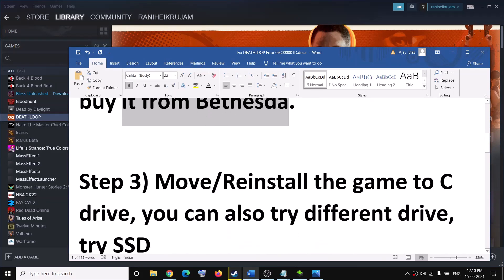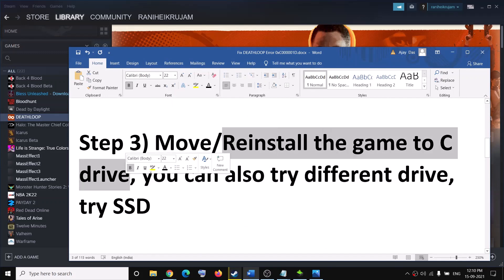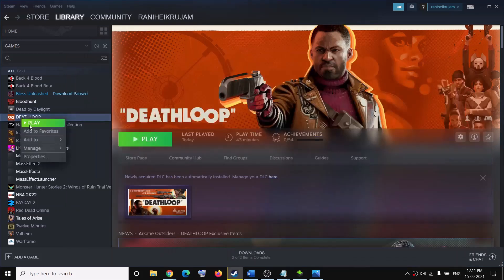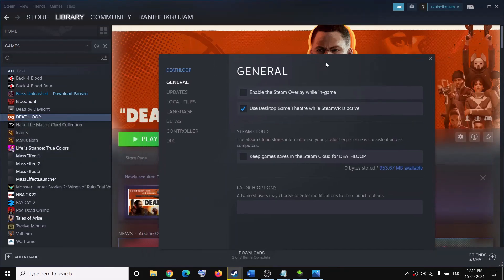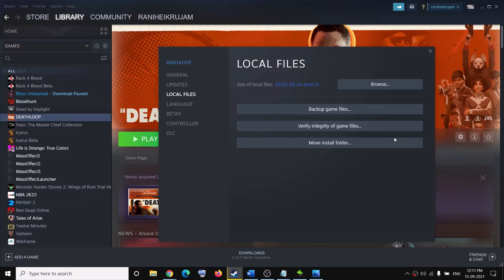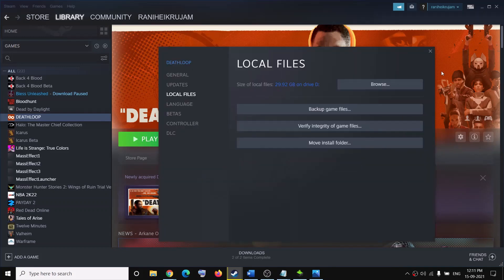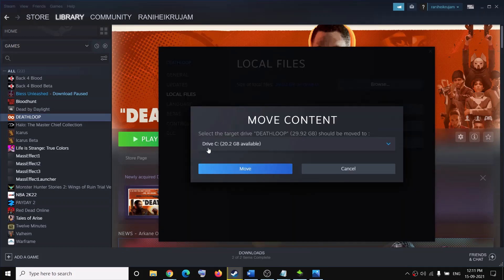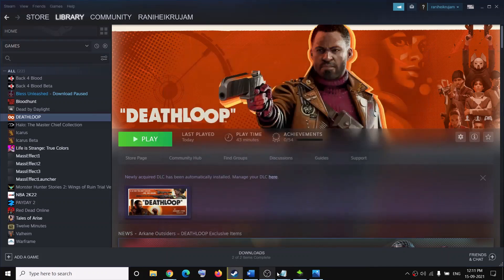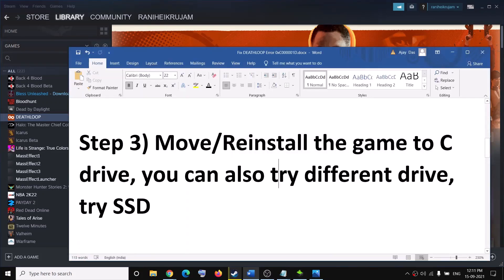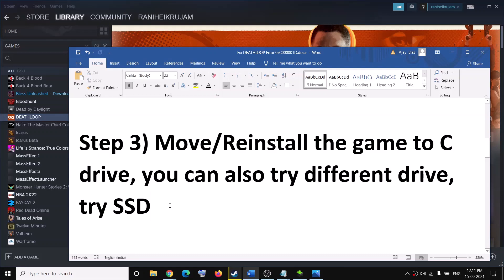The next step is to move or reinstall the game on the C drive. This has also worked for many users. Go to Steam, right-click on the game, select Properties, then go to Local Files, click on Move Install Folder, and move it to the C drive. You can also try installing on a different drive.